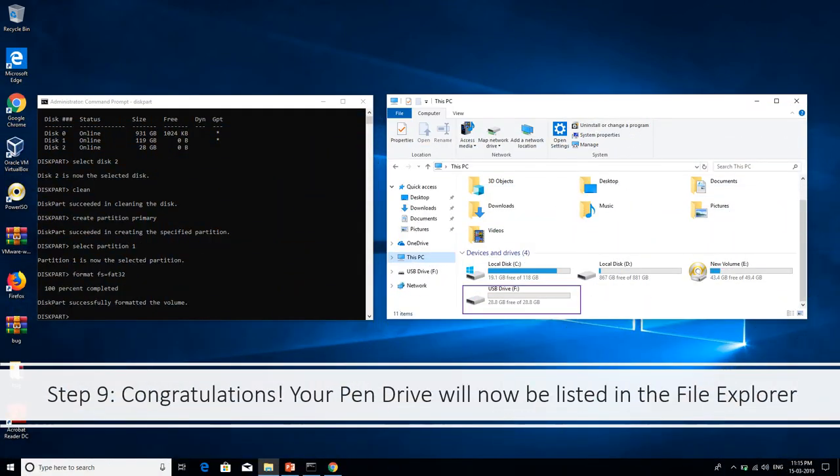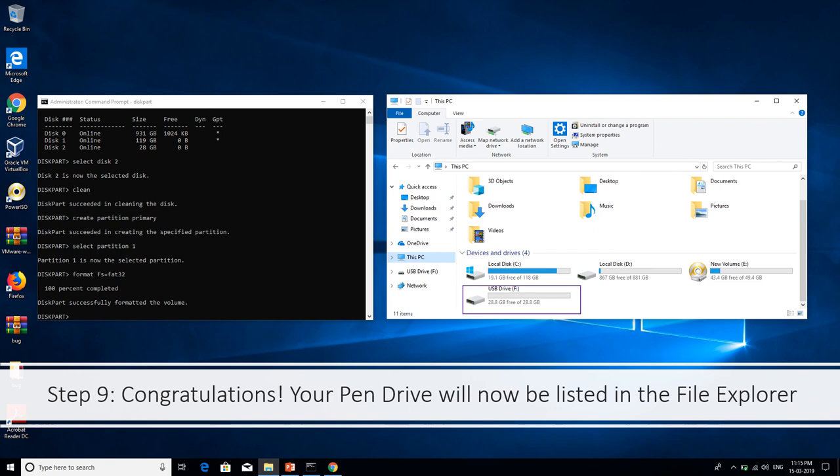Wait until your file system is 100% formatted. Once it is complete, it will prompt you a message that diskpart has successfully formatted the volume. After that, just close the command prompt and then go into your file manager. Hit This PC and there you can see your USB volume now listed and now it is accessible. This is the way you fix your USB drive.